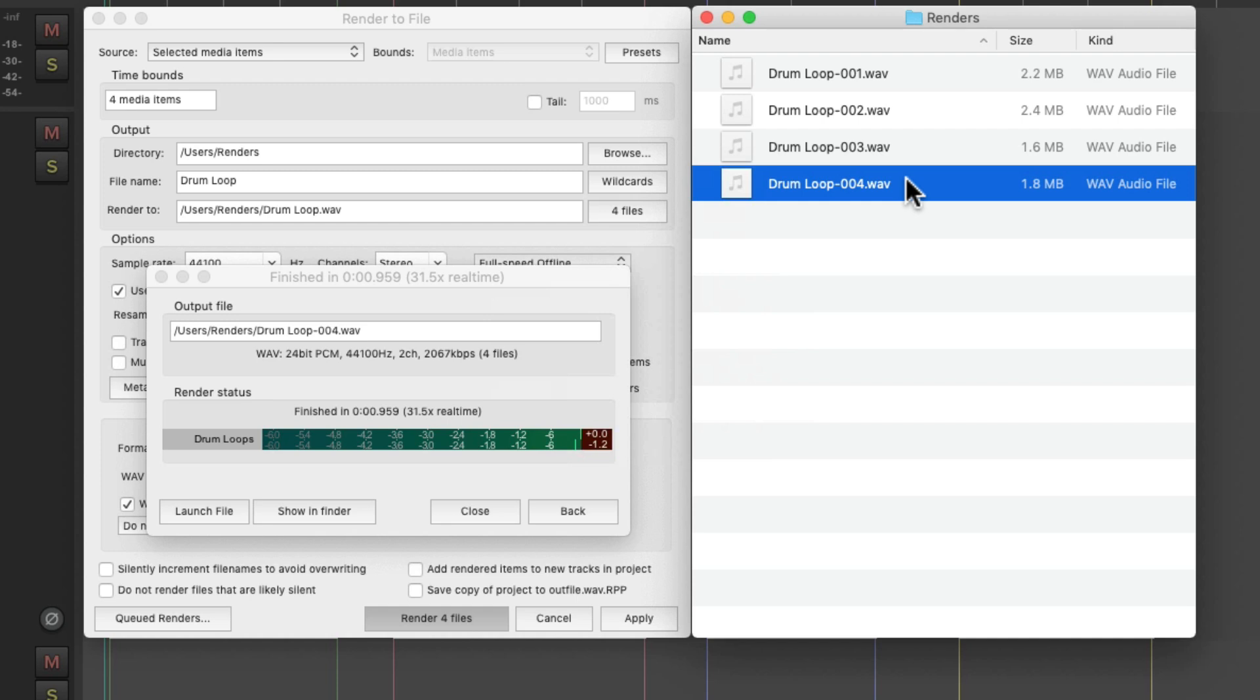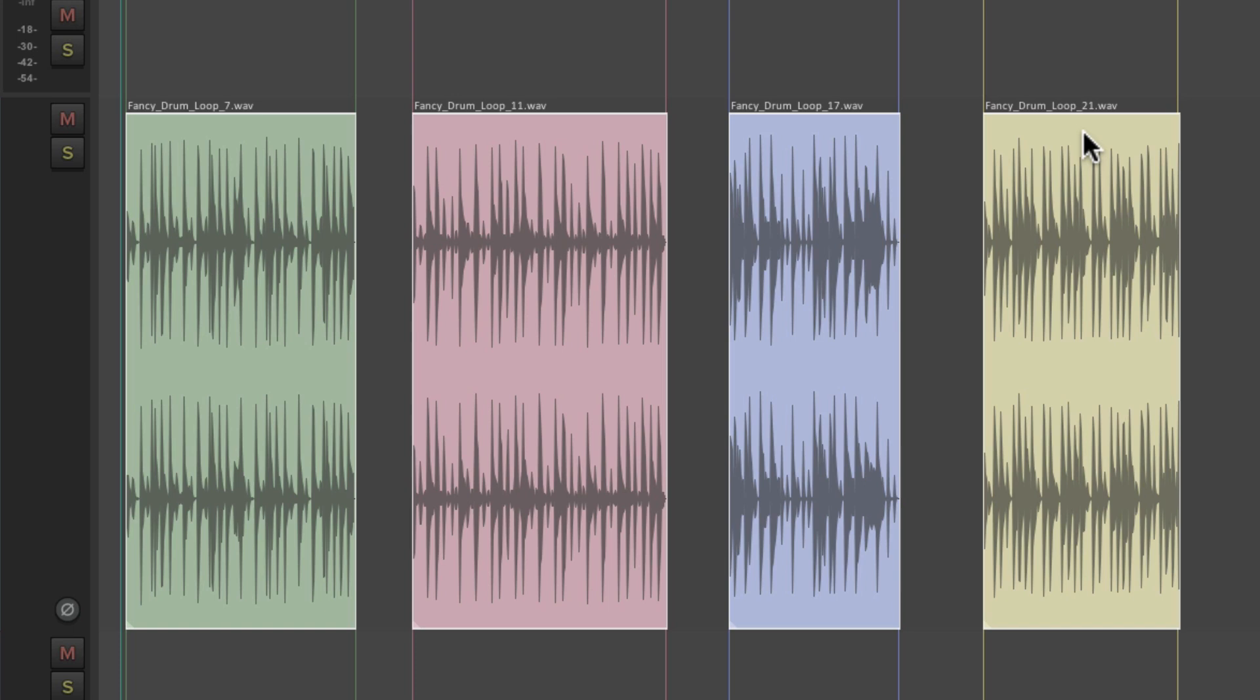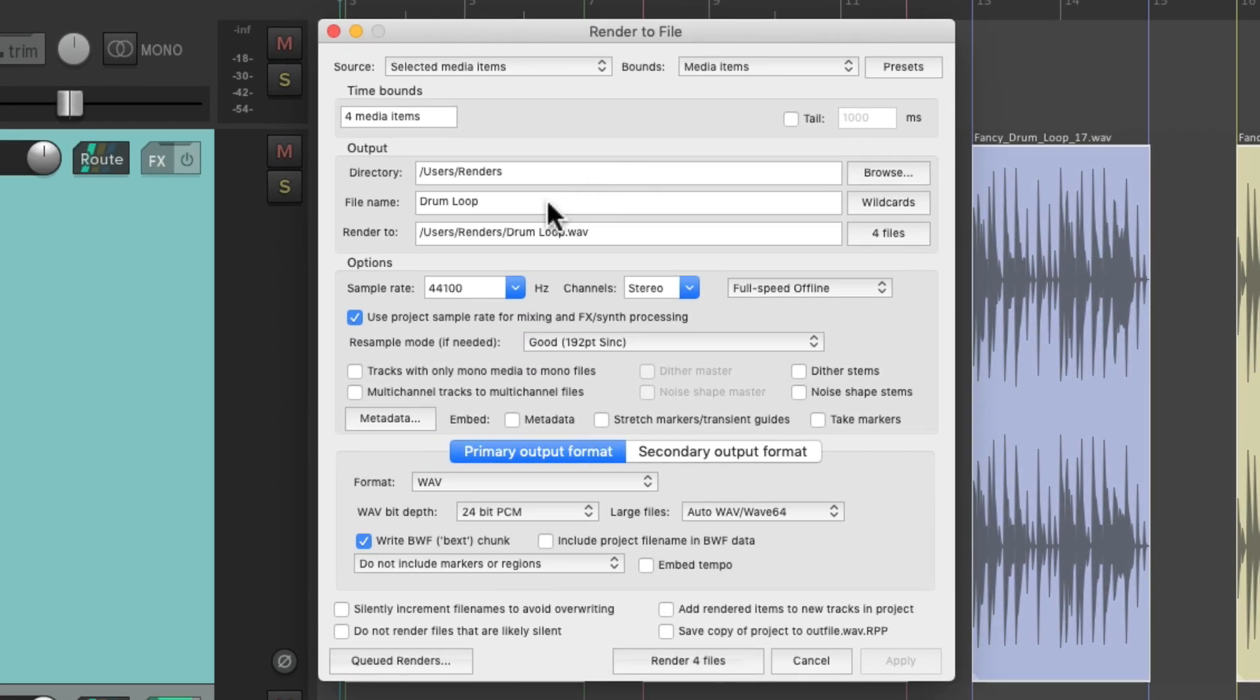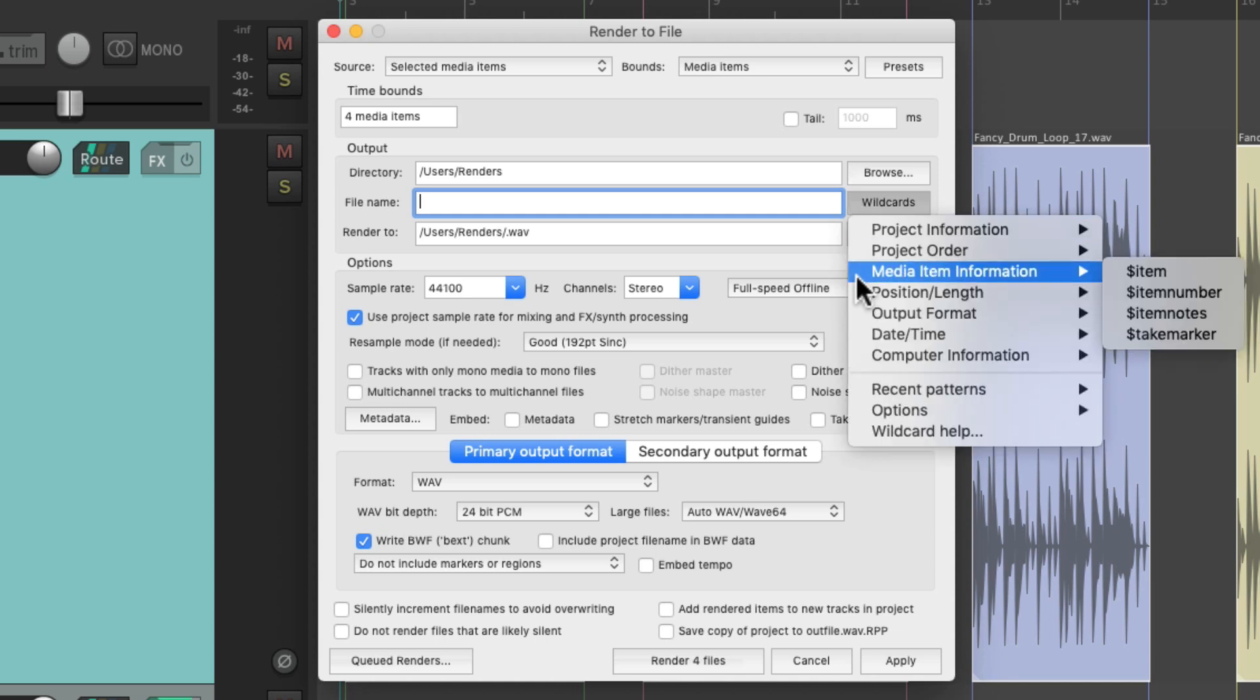But we could also name our loops based on the name of the media items. Notice our loops already have a name. Fancy drum loop seven, eleven, seventeen, and twenty-one. If we want to keep those names with our render, we could do that using wildcards. So instead of naming it right here, we can go to the wildcards and choose under Media Item Information, Item.